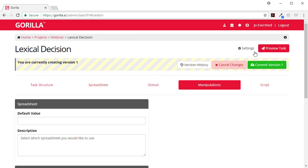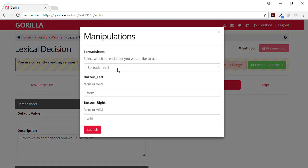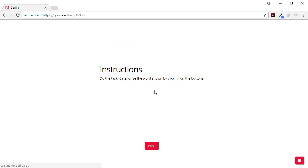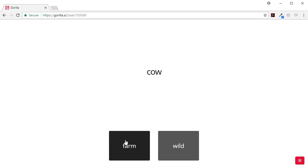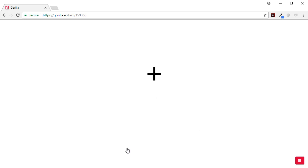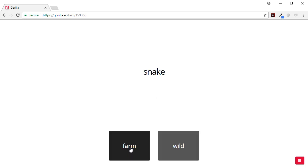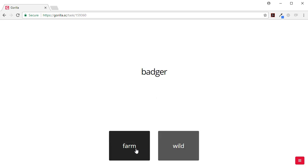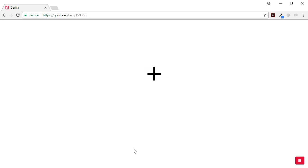And let's preview this. Instructions to task: categorize the word shown by clicking on the buttons. That's a farm animal, wild animal, wild, farm.